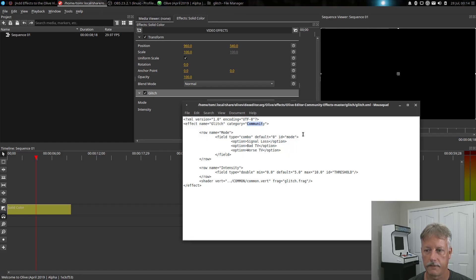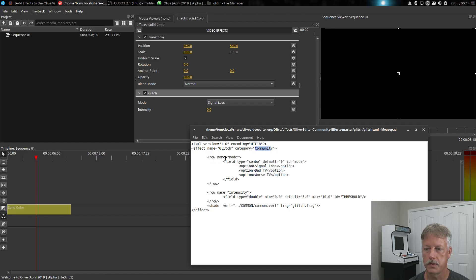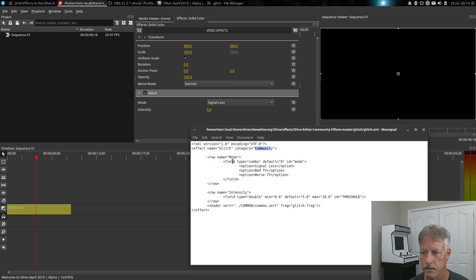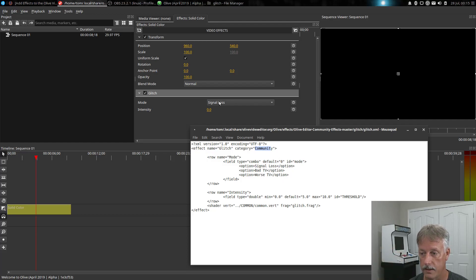Let's go back to the file and see what we have here. We have a row and the very first row's name is going to be mode — and look at that, it is right here. It's going to be a type, and what kind of type? It looks like it's going to be a combo box — field type is a combo. In that combo box it's going to have a default value of zero, which is going to be the very first selection in your XML file for options, which is going to be signal loss. You can also put many options here.